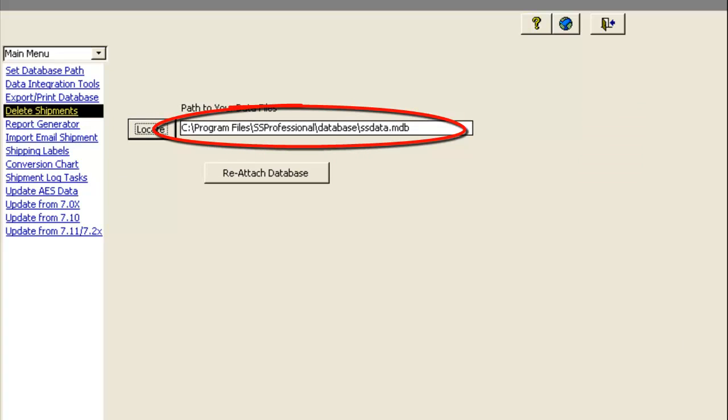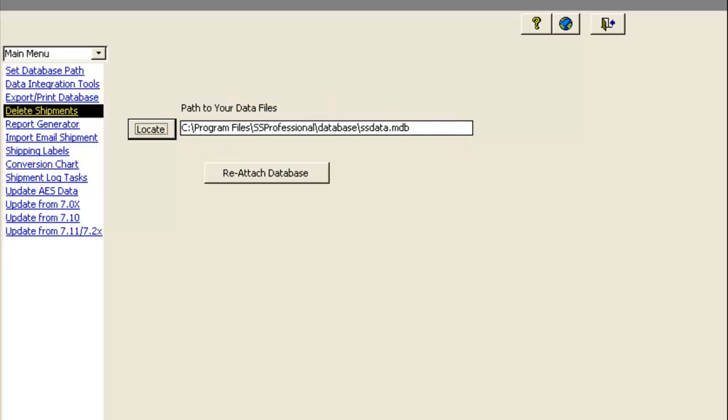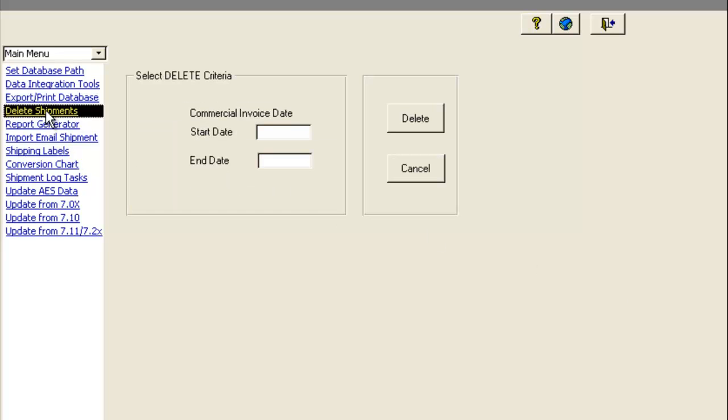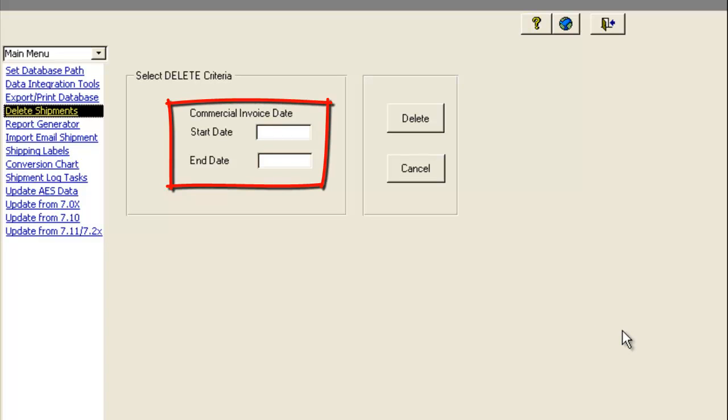You may also want to consider cleaning up your database before converting it to version 8 or 9. If you have been using Shipping Solutions for many years, you may have hundreds or even thousands of old shipment records. Now may be a good time to delete old shipment records that you no longer need. You can do this from the Tools menu by clicking Delete Shipments and then putting in a date range corresponding to the commercial invoice date.